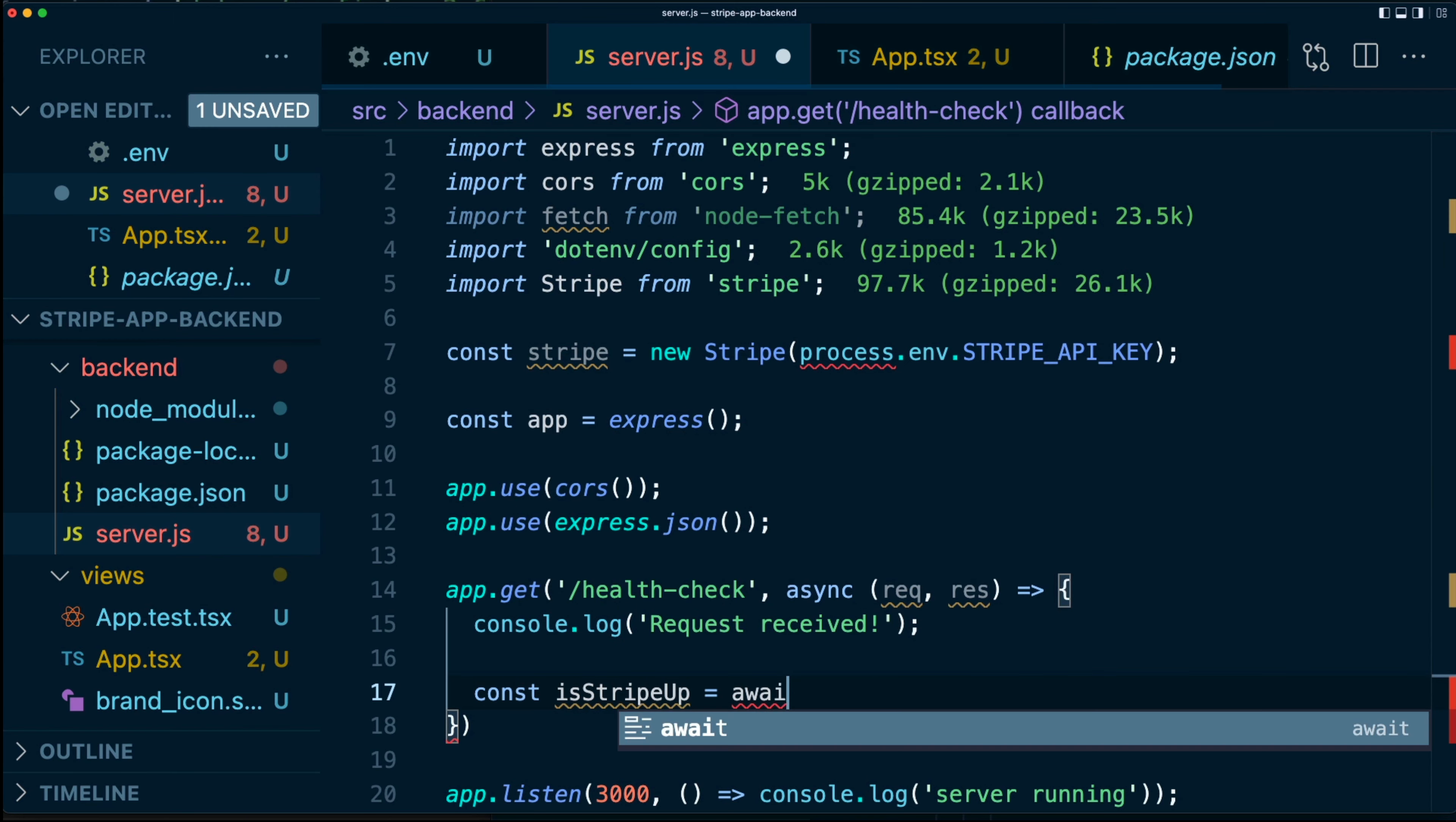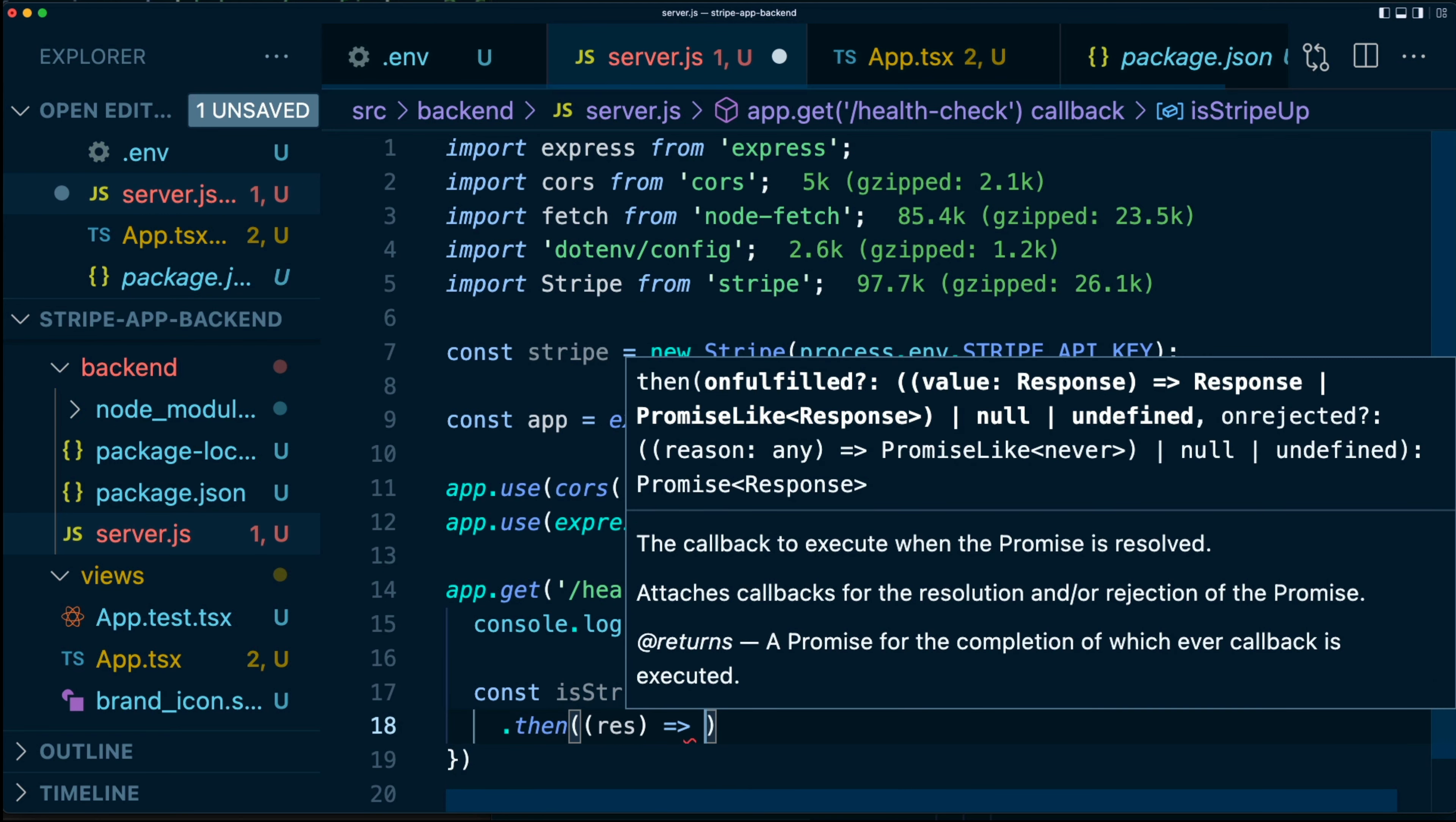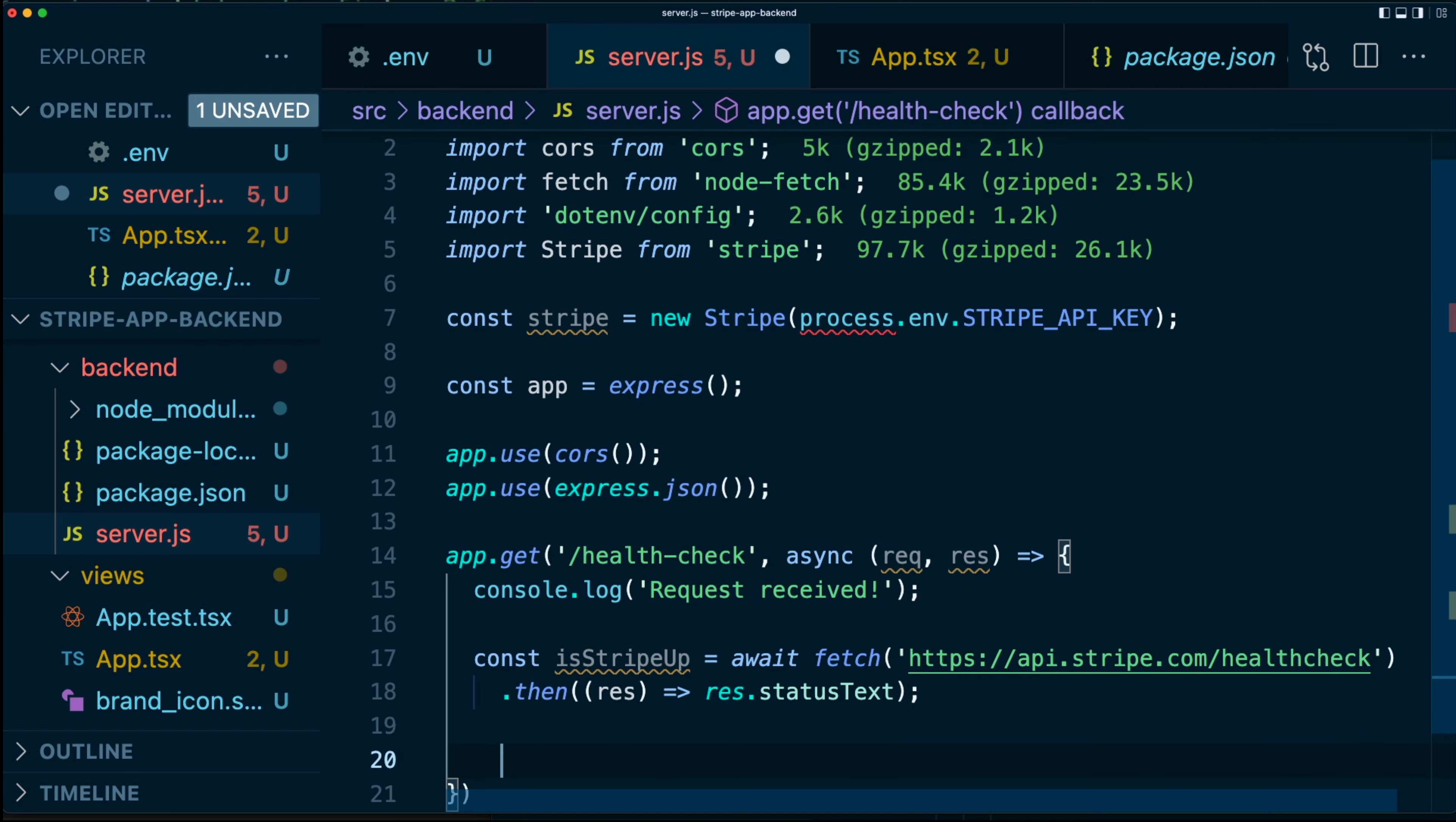We're going to await a fetch and this time we are going to hit the Stripe API. We're going to hit their health check and we're going to return just the status text because that's what we really care about. If it says okay, that means Stripe is up. And if it's anything else, that means Stripe is down.